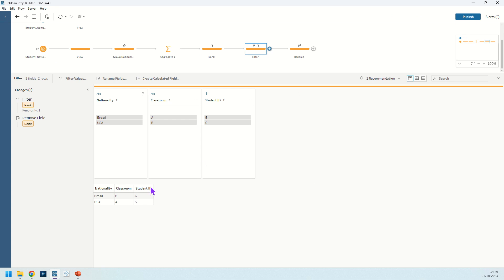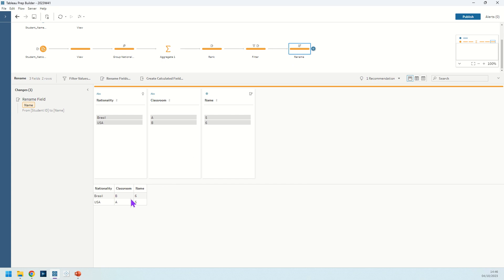And then I just renamed the student ID field so that it's in sync with the solution in the challenge. Thanks again for that challenge Adrian and thank you to you for watching.